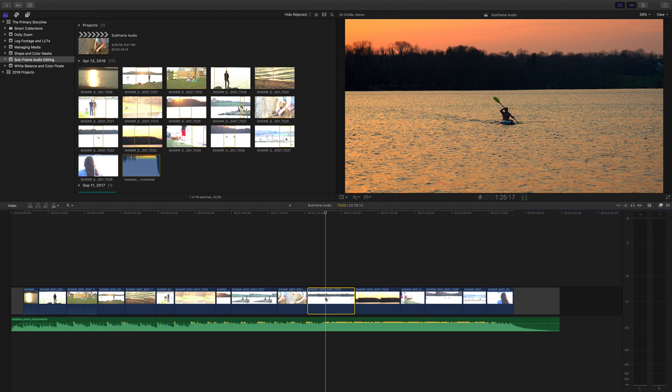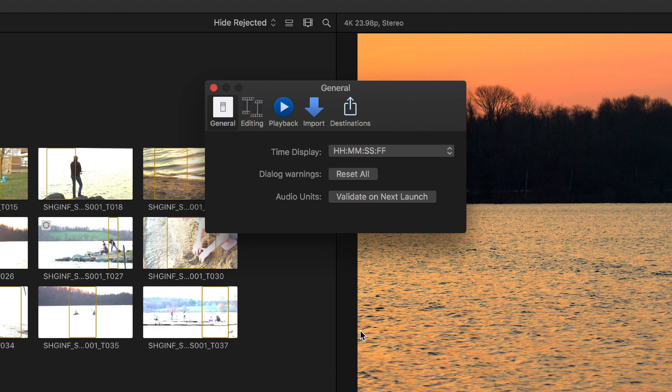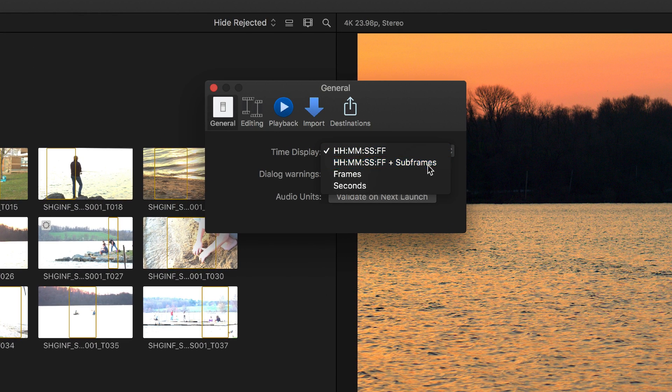To see this in action, first go to Preferences General by pressing Command Comma on your keyboard, then under Time Display, choose the one that shows sub-frames.